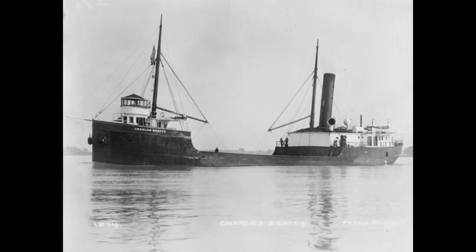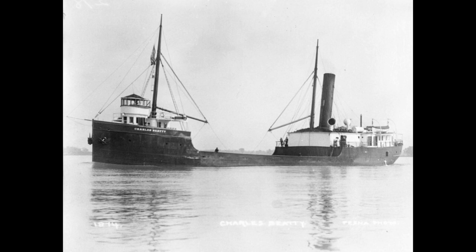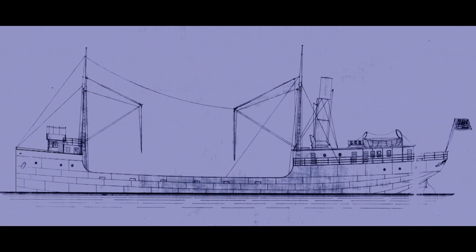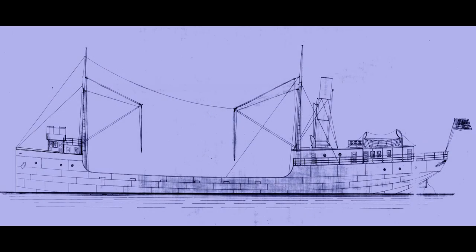The fact is that even the small canal steamers, such as the Charles Beatty, made accommodations for their owners.